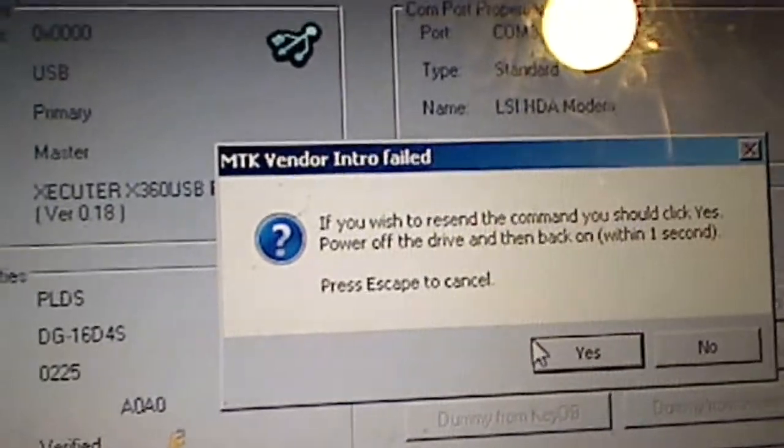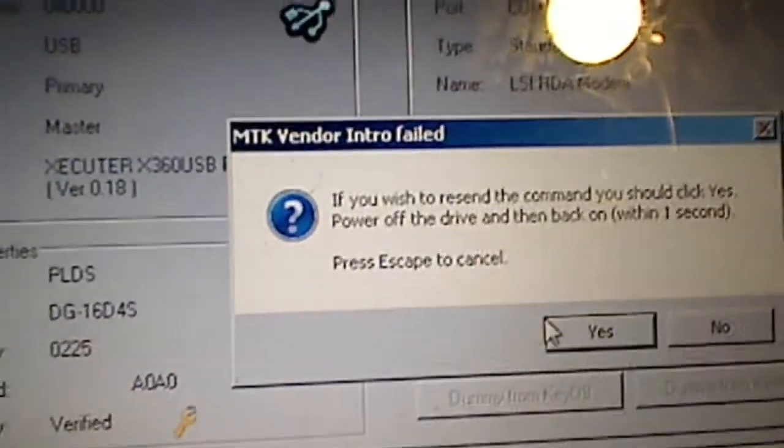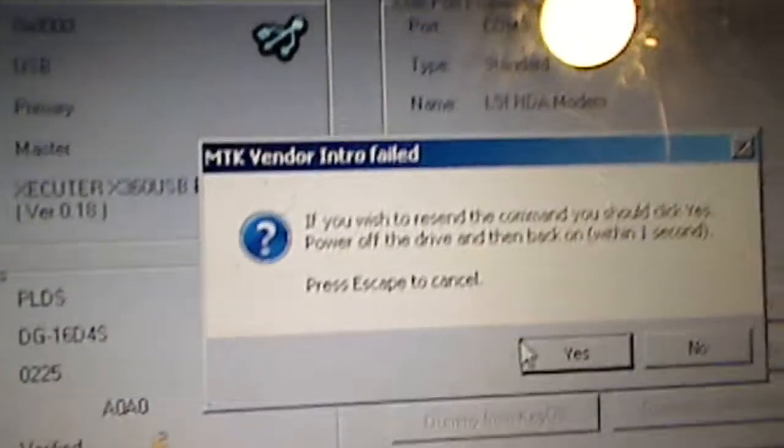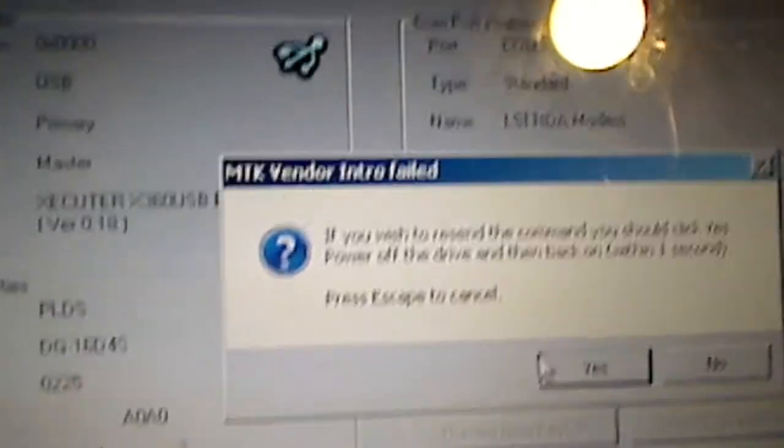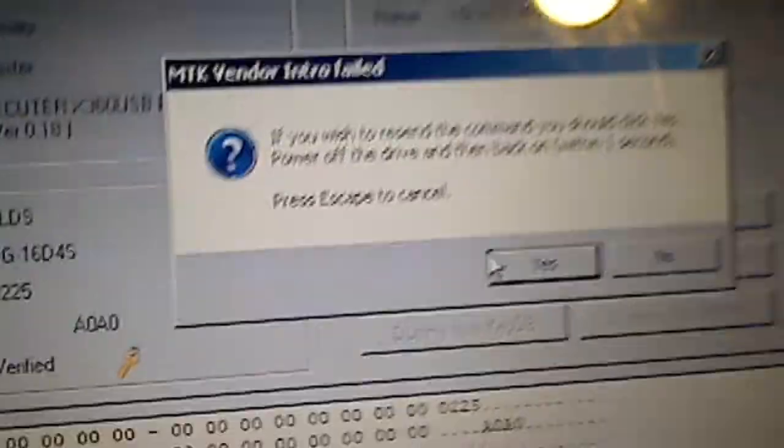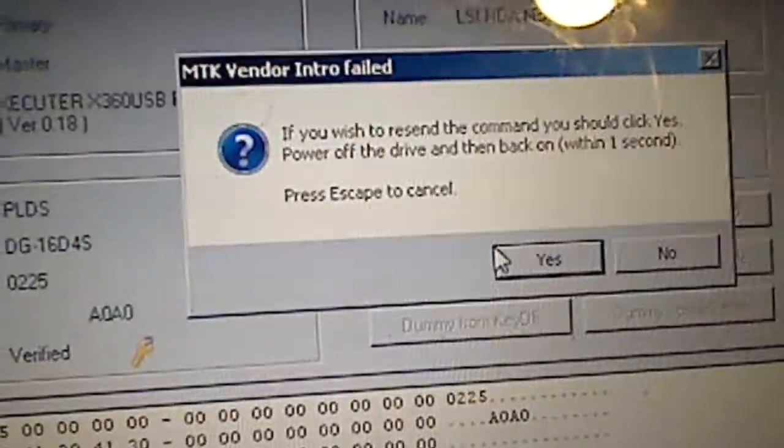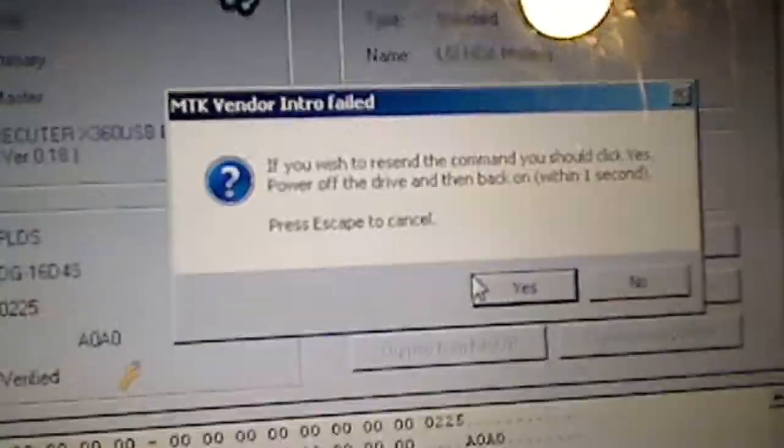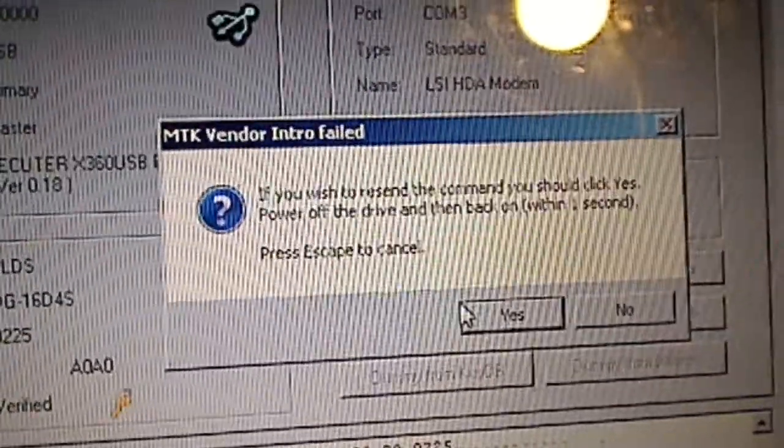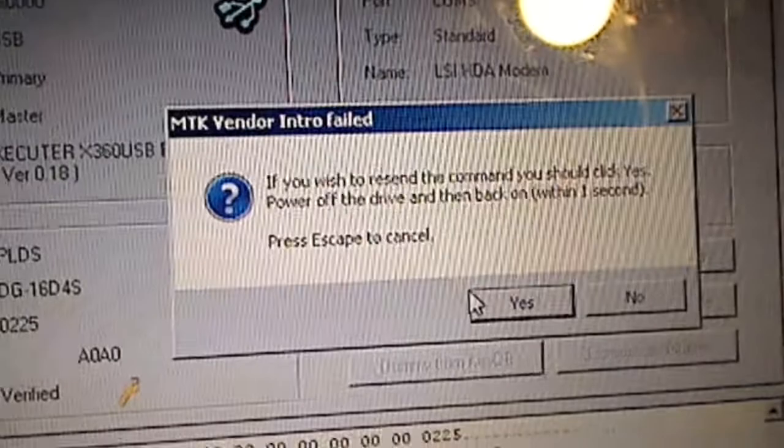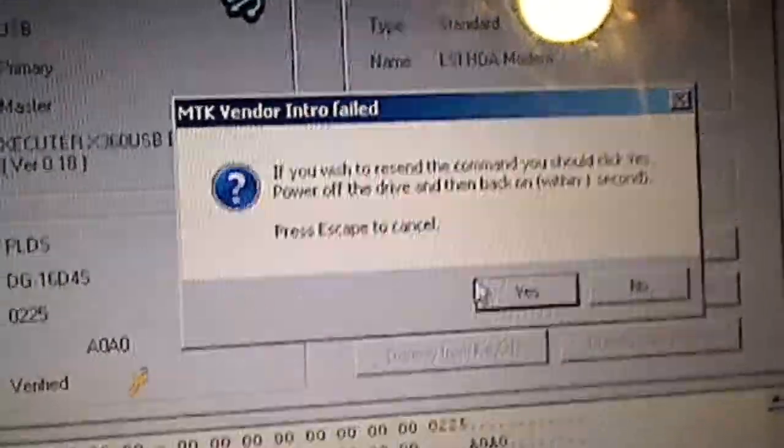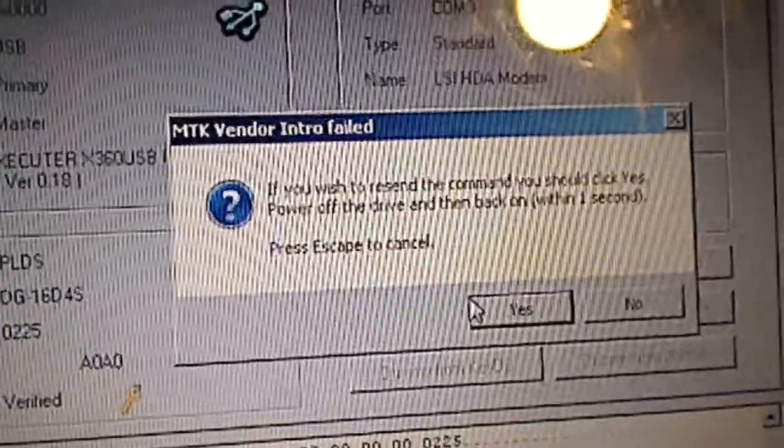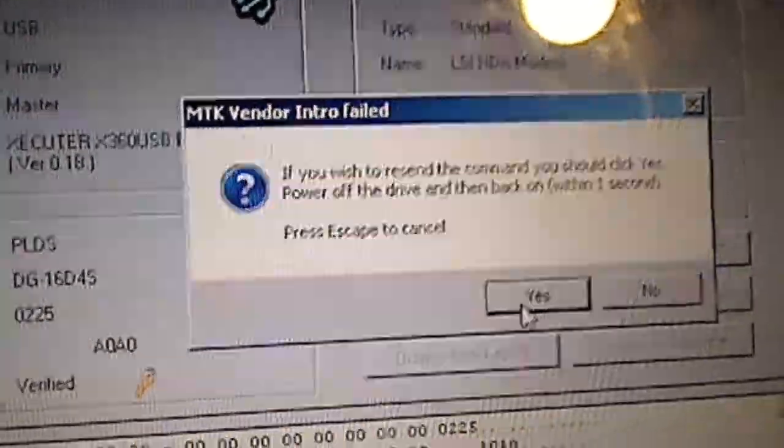This may or may not pop up. If it doesn't pop up, then it will automatically show down below in the log that it's extracting those files for you. But if this does pop up, it's saying I should click yes, power off the drive, and then back on within one second.